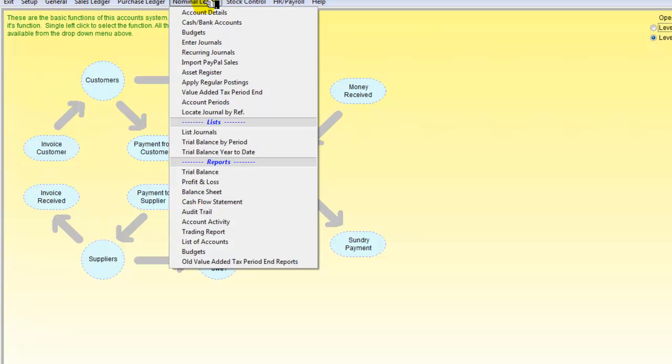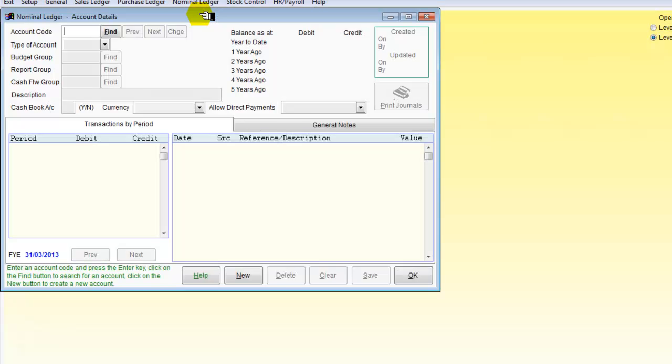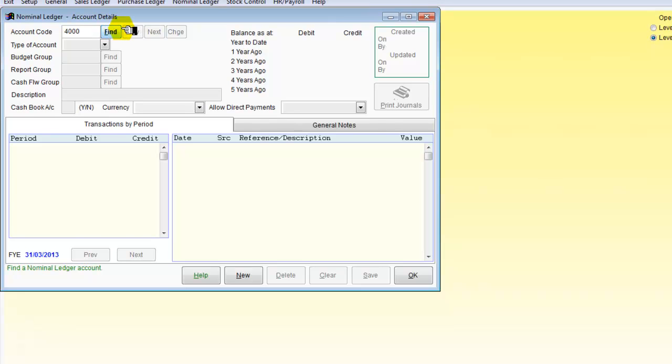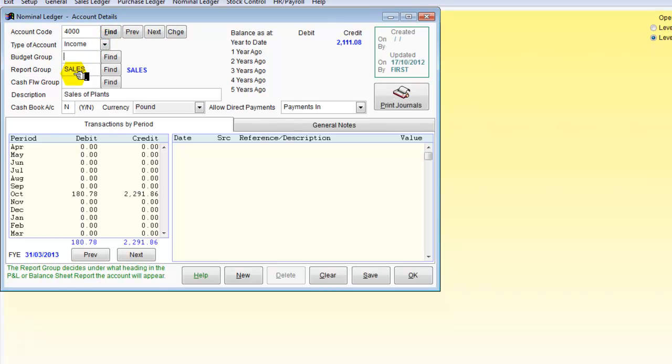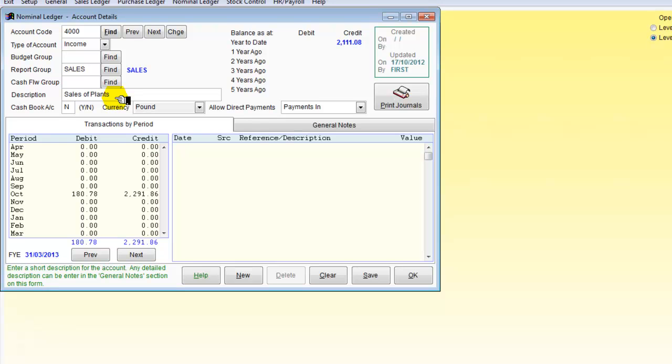Let's just remind you of that one for account details. So if I take in 4000 and ask it to find it, we need to make sure that we've got it in the correct reports group, which is sales. We need to make sure it's got a heading. And that's really about it.